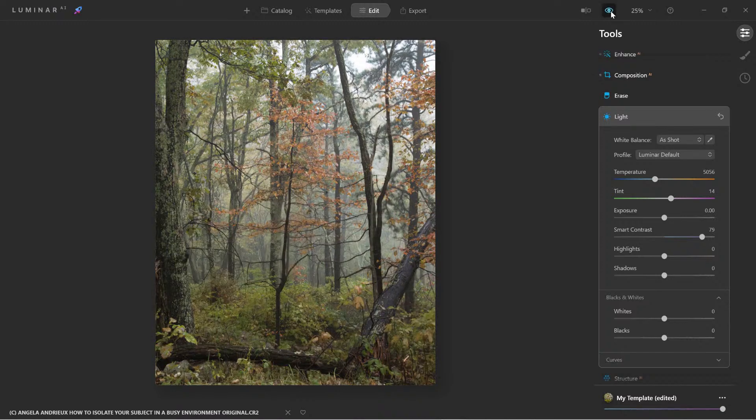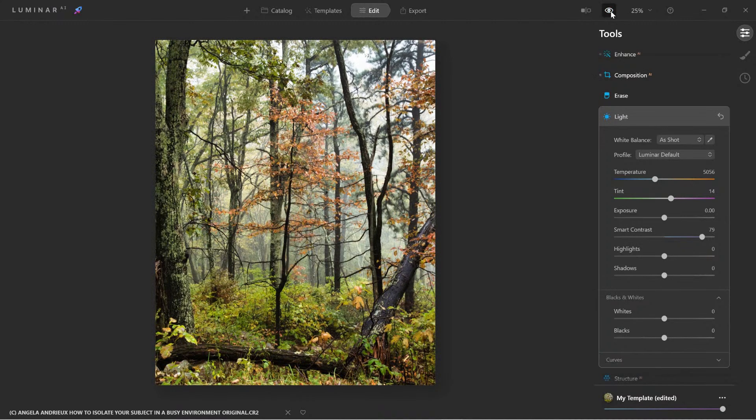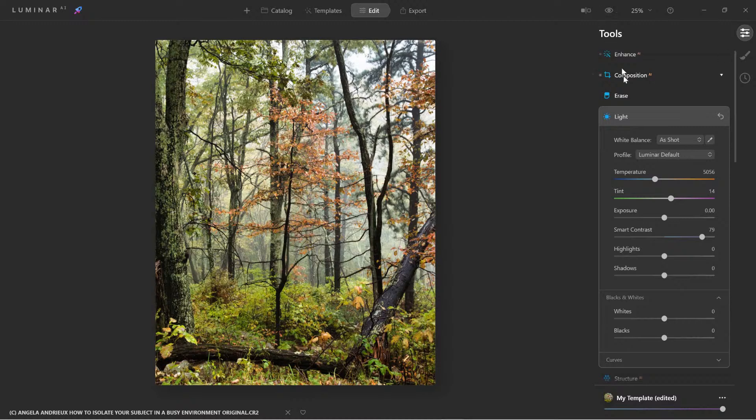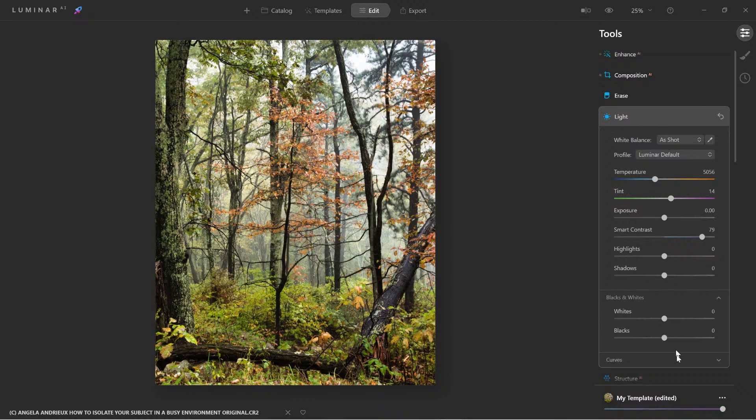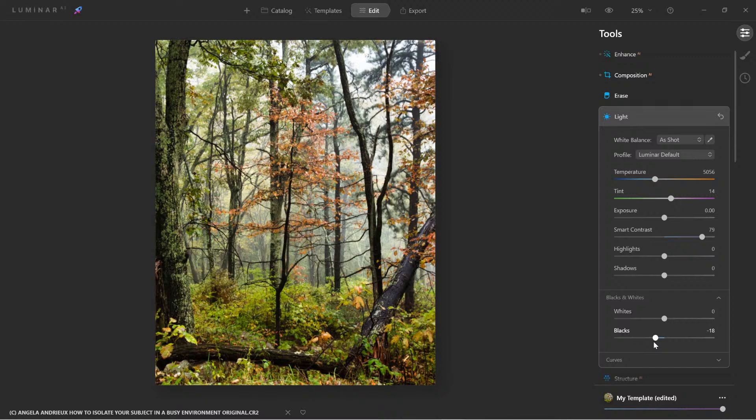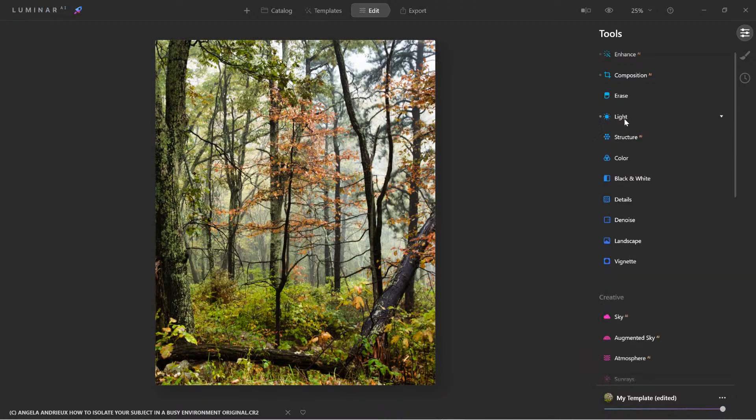So we went from a dull photo here. And as we start to process it, we start to bring everything to life. Alright? So we have that set. You know what? While we're here, let's enrich the black tones just a bit. That's looking good.